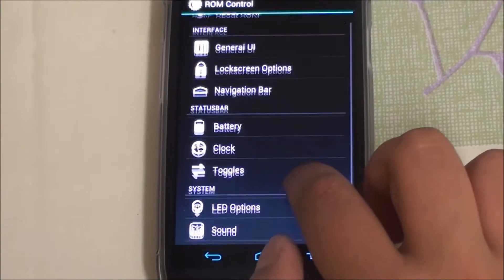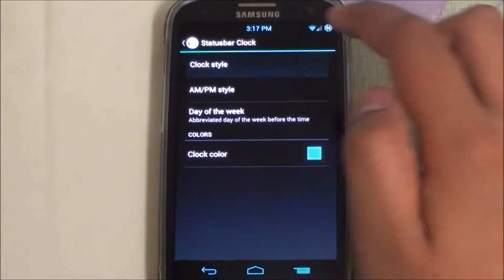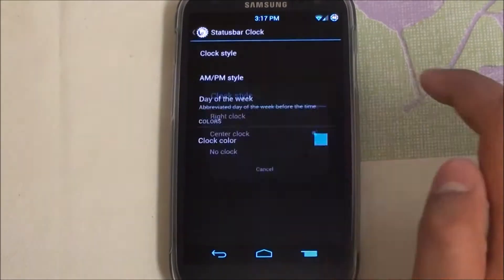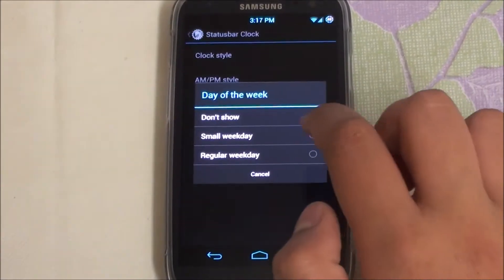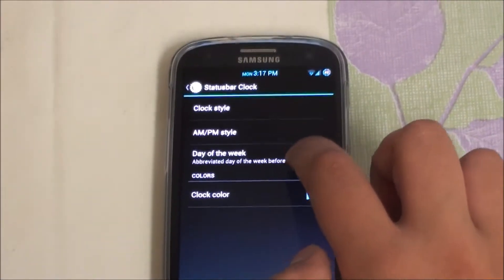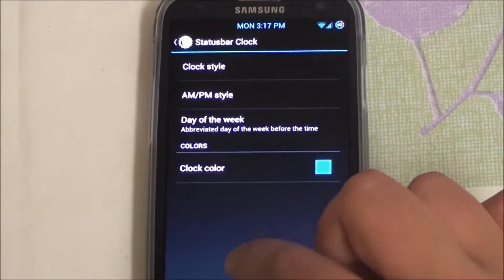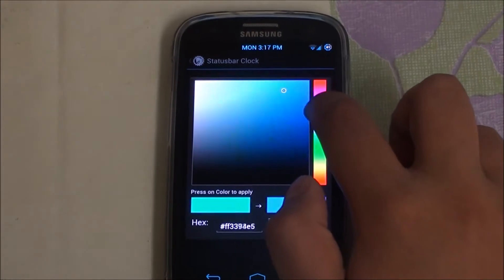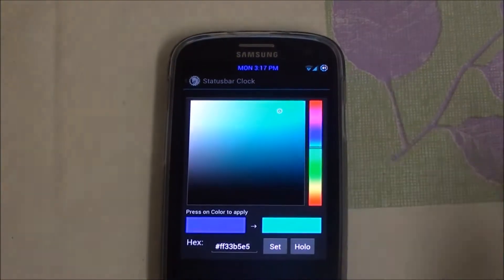Going back, we have the Clock settings. You can easily center it, leave it on the right, or center it. You can also add AM/PM style and the day of the week — set it to small and you can see 'Monday', or set it to regular for full capitals. You can change the color as well — let's put purple just for the hell of it.